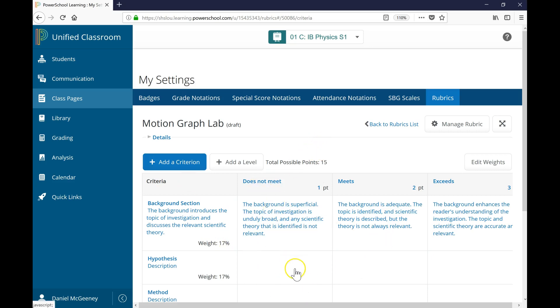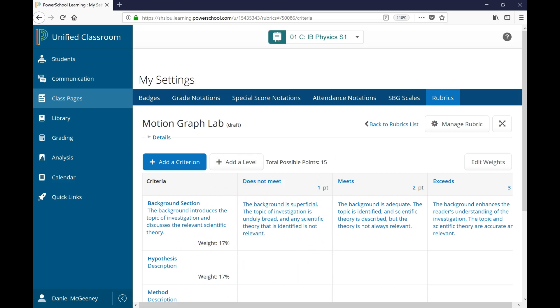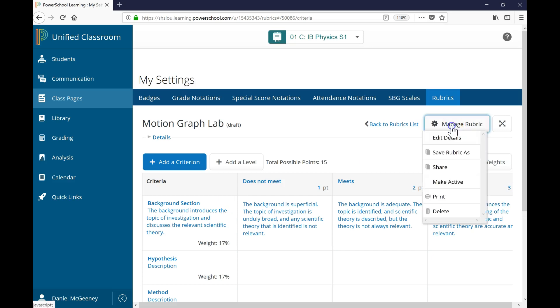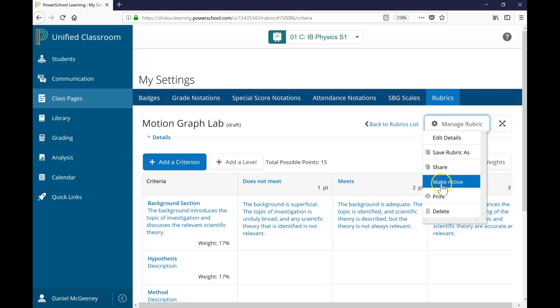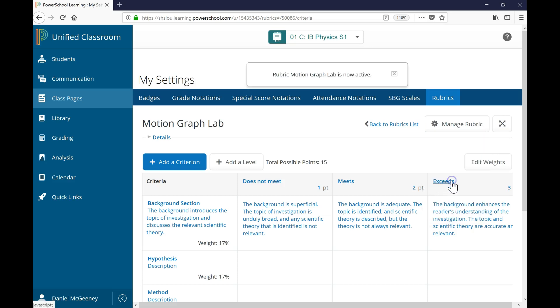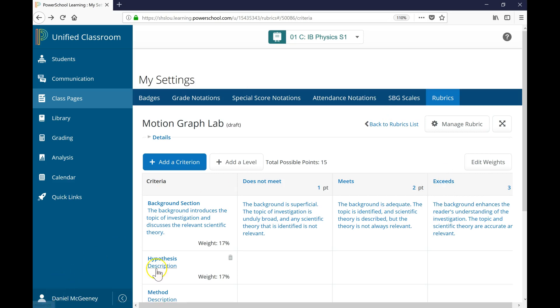When you are finished, this has all been automatically saved. There's nothing you have to do to save your work. If you click on Manage Rubric, you can see that you could save this as and create a duplicate. You could share this. Or what I want to do right now is make it active so I can use it for one of my class assignments. So let me click on Make Active. It is now active. And it's as easy as that.